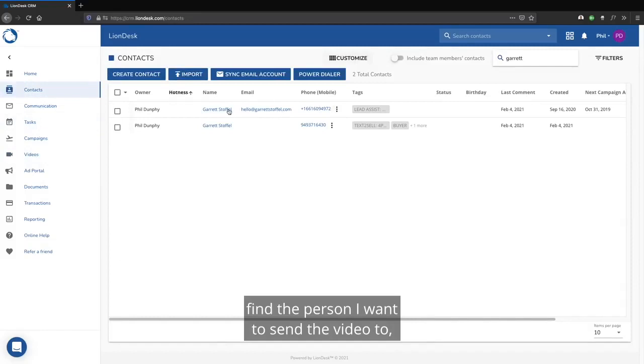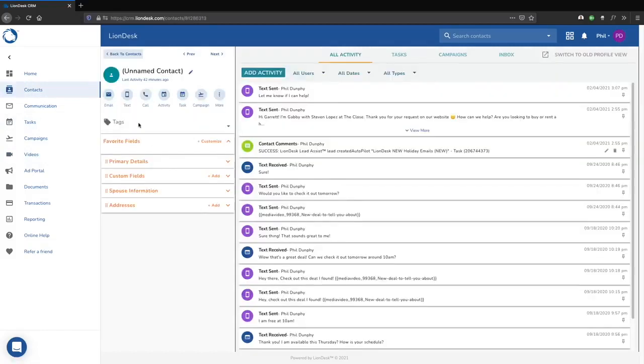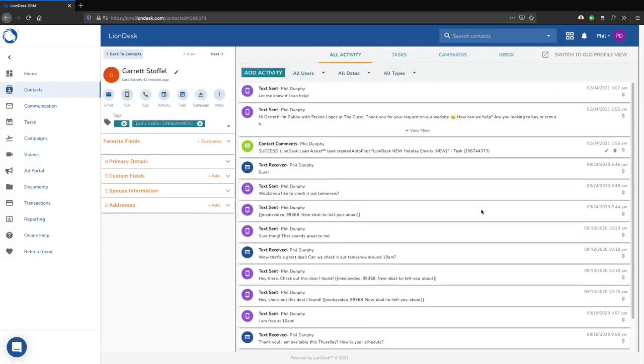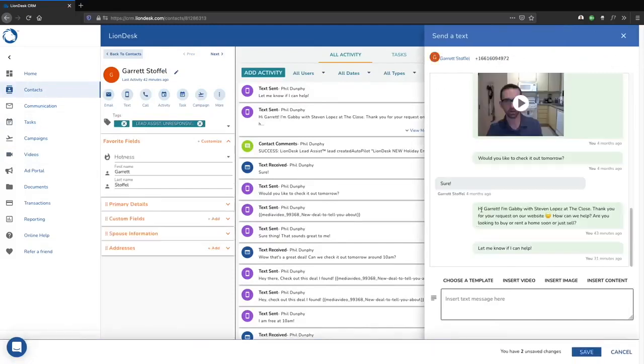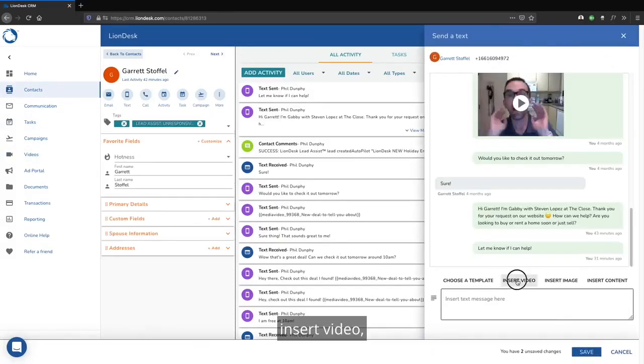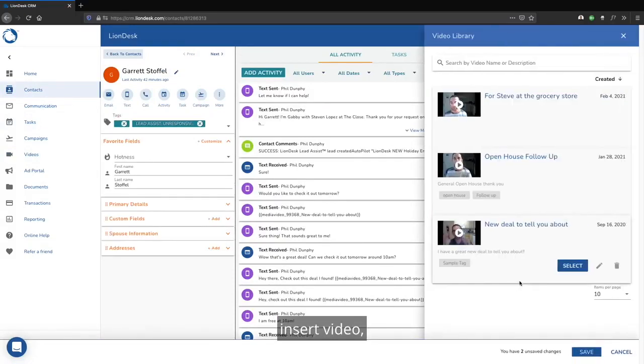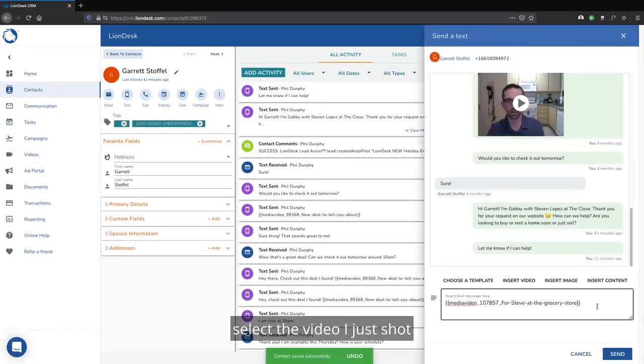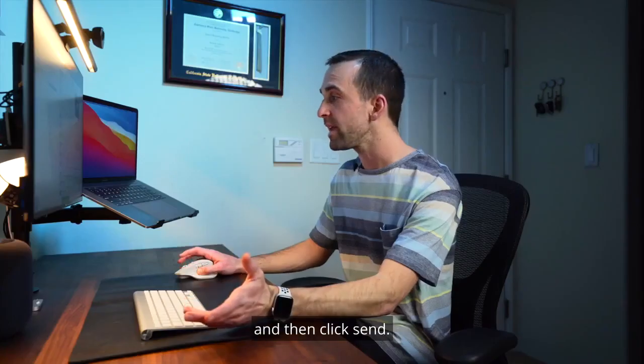Find the person I want to send the video to, click text, insert video, select the video I just shot, and then click send.